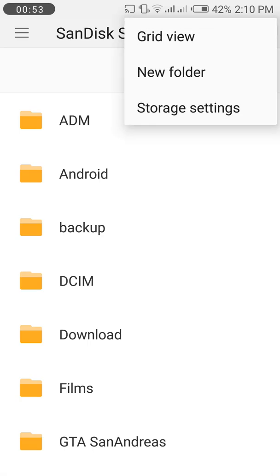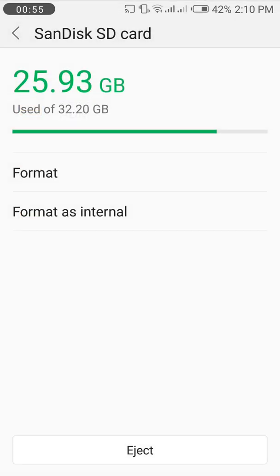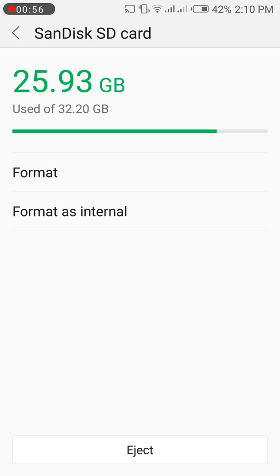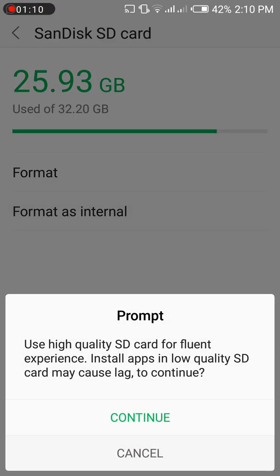The first one is format and the second one is format as internal. By using the format as internal option, you can use your memory card as an internal storage device.